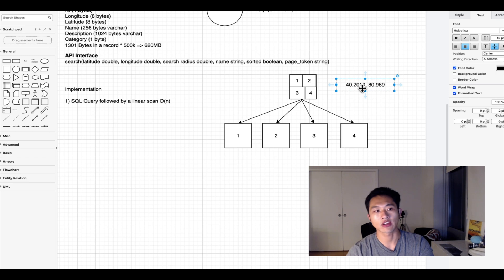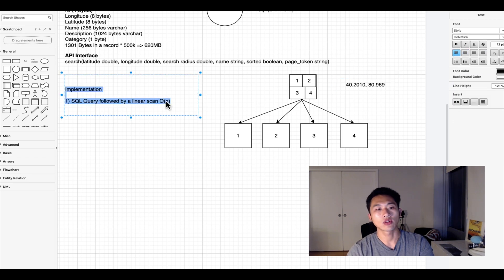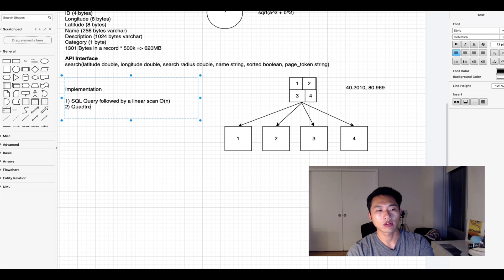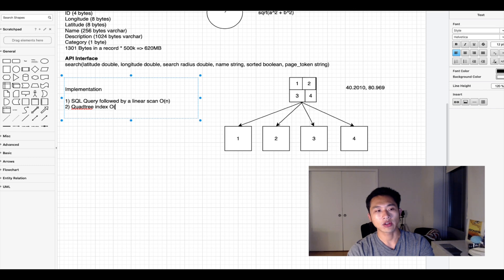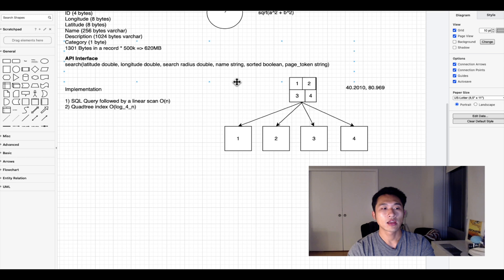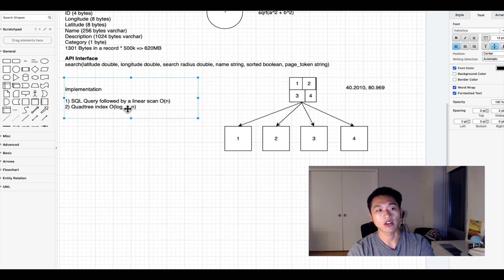This would be our second implementation, a quad tree index. This would be faster because now it's log base 4 of n, which is going to increase at a much slower rate than O(n) and is much faster because of that.